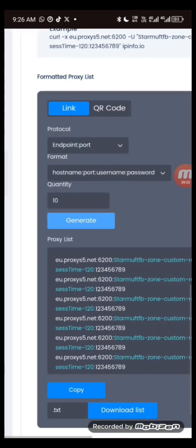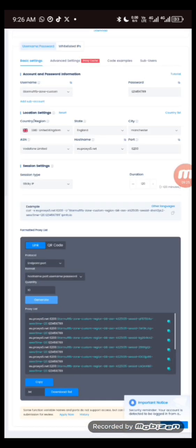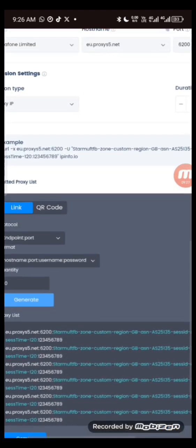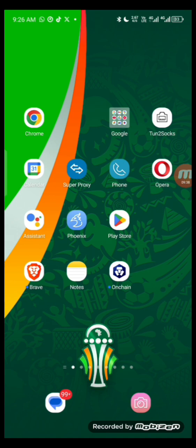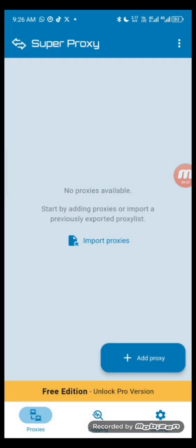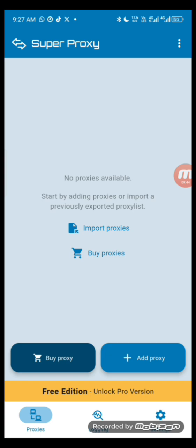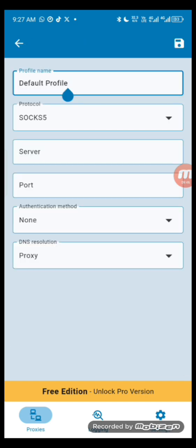To use and connect the IP, you'll be using a proxy app called Super Proxy. Download the app from the Play Store or App Store. Once you open the app, click on 'Add Proxy.' You can see the default profile — I'll write in United Kingdom.